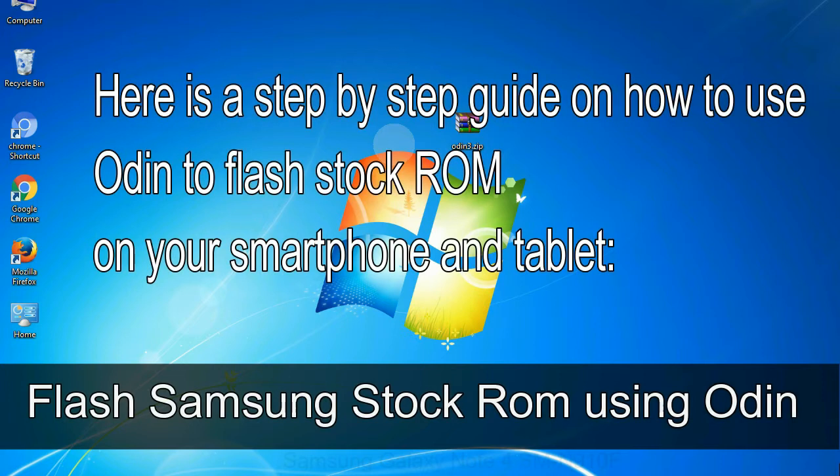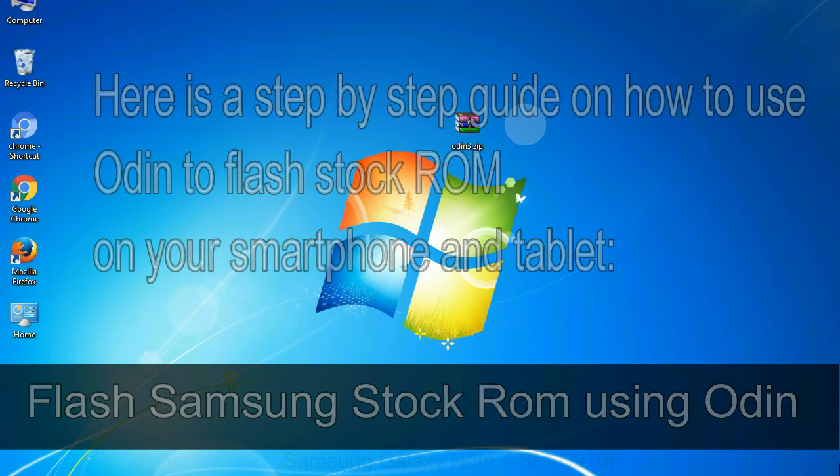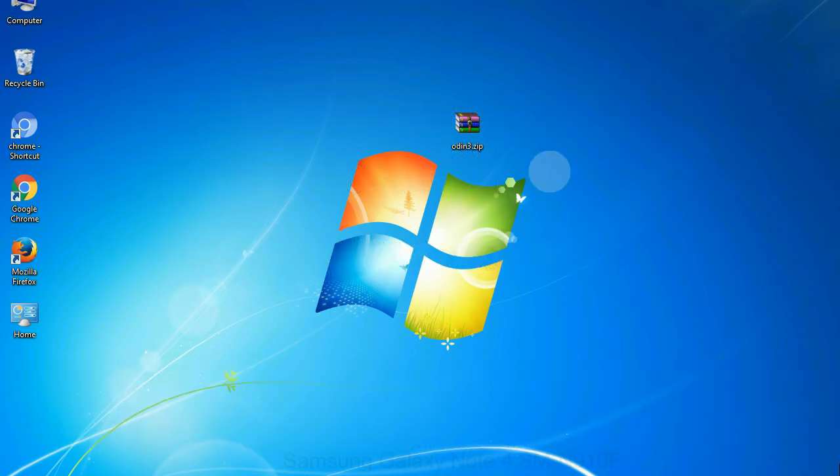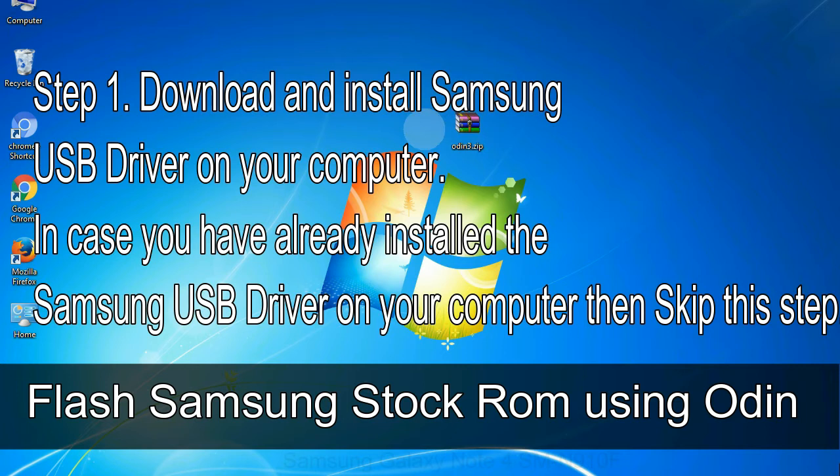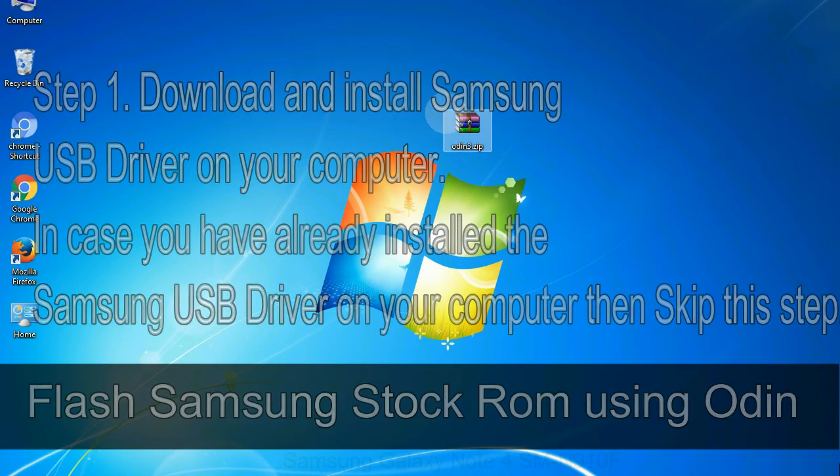Here is a step by step guide on how to use Odin to flash stock ROM on your Android smartphone and tablet. Flash Samsung stock ROM using Odin step 1: download and install Samsung USB driver on your computer. In case you have already installed the Samsung USB driver on your computer then skip this step.